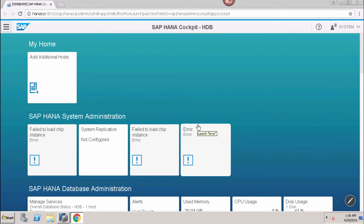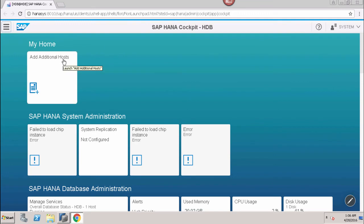Just as in the Fiori launchpad, tiles are arranged in groups. Multiple tiles are grouped together and using these tiles we can access individual applications and also access app specific data for immediate review. We can also perform a drill on these tiles to see detailed information about specific applications. The first tile visible is My Home, which is used to add an additional host.